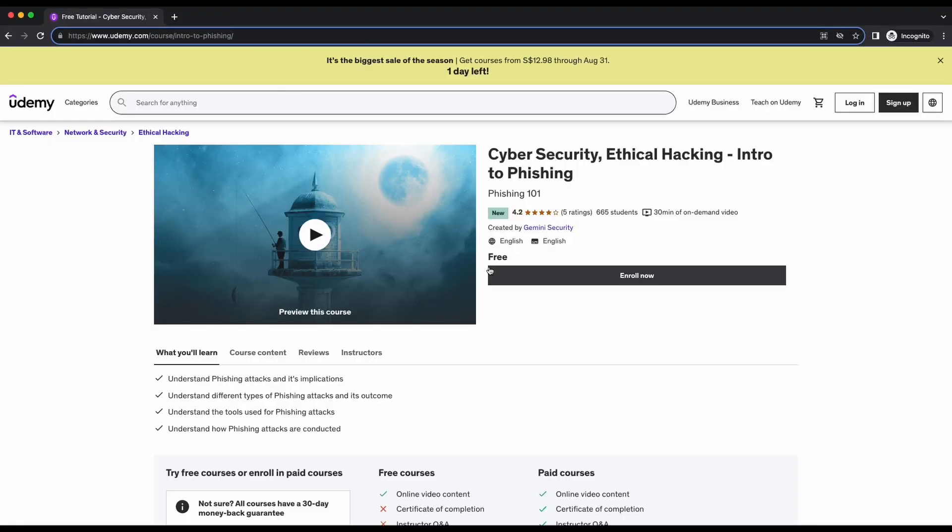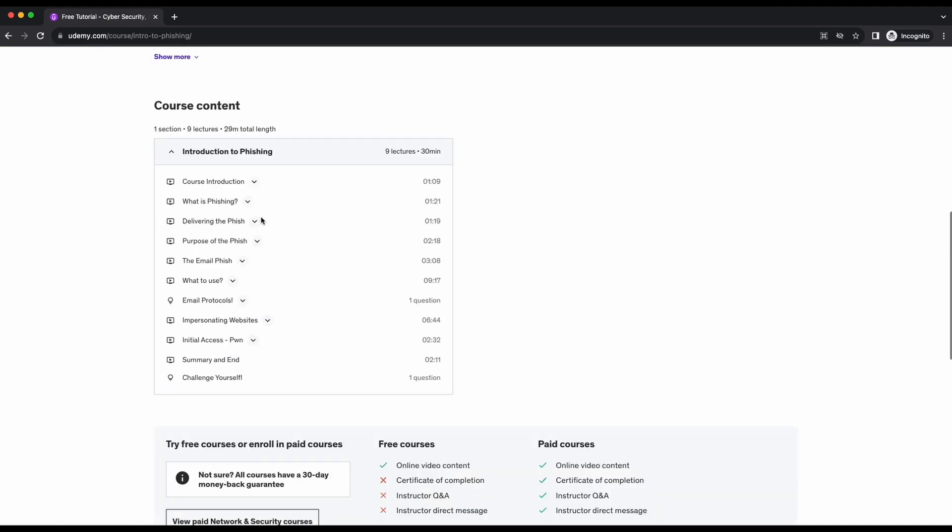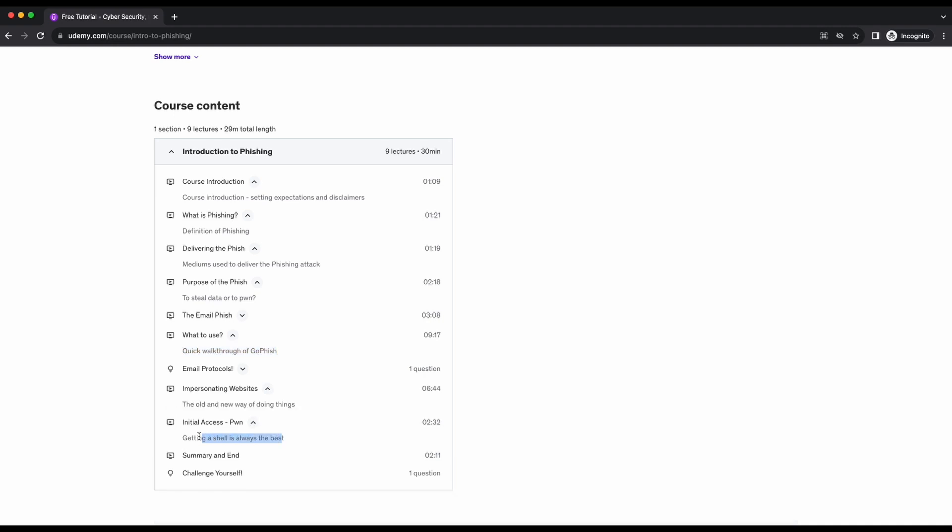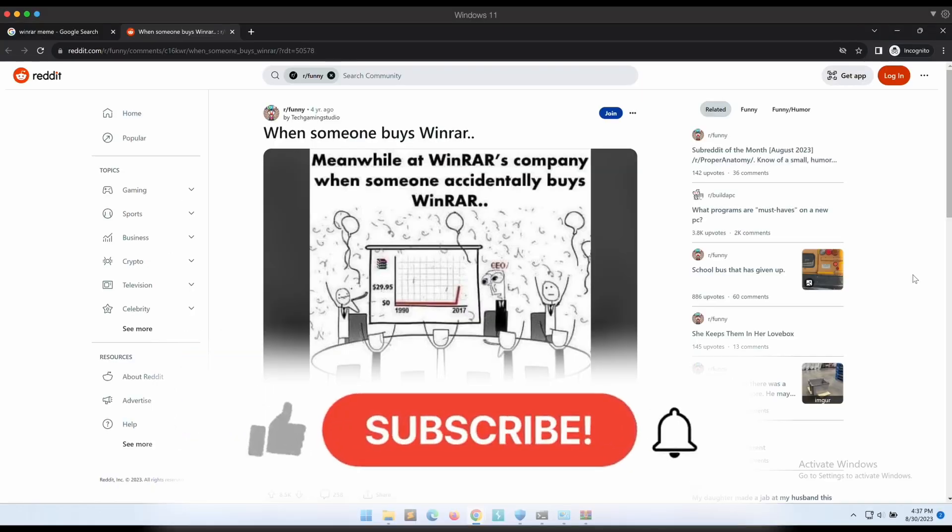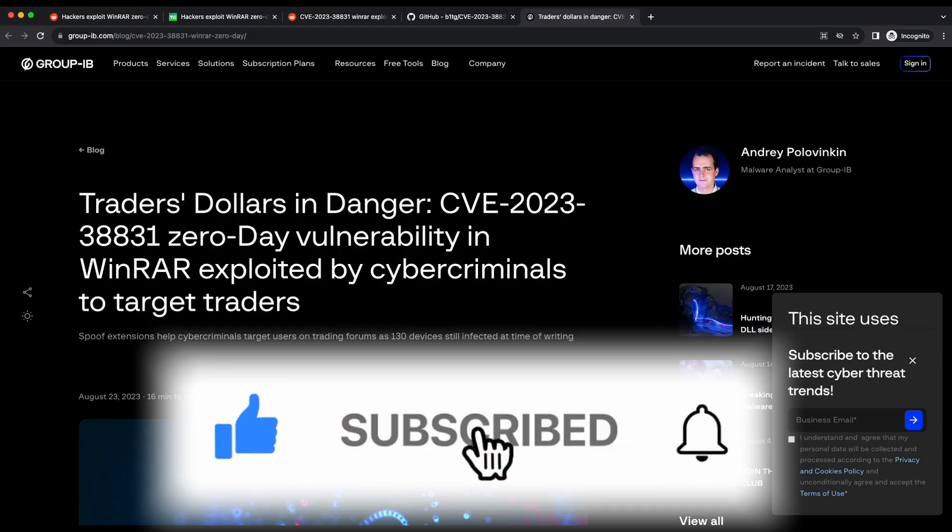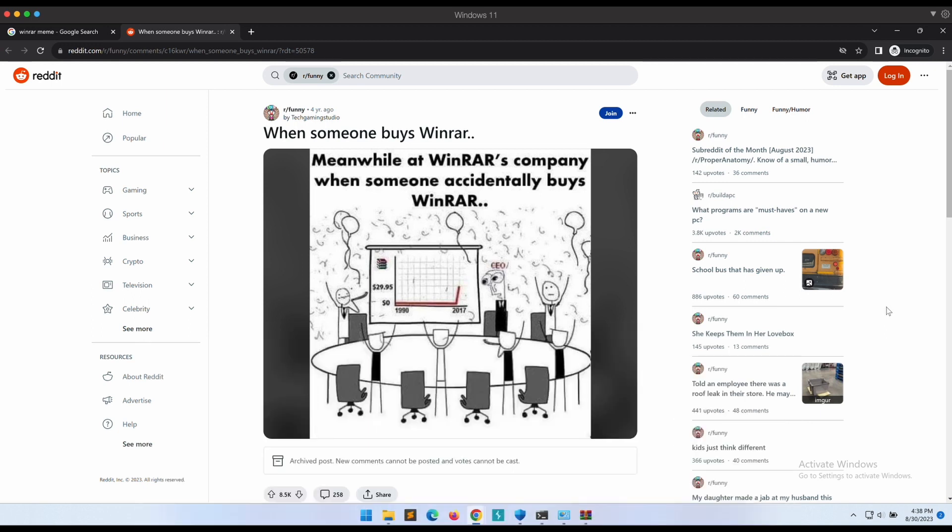Also I have recently created a completely free course on Udemy. It is an introductory course on phishing. It's completely free and it is only about 30 minutes long. Feel free to check it out on Udemy, the link will also be provided in the video's description. Please help to like the video and subscribe to the channel. It will really help out the channel a lot. Thanks all, I appreciate it. I will see you all soon in the next one. Bye!